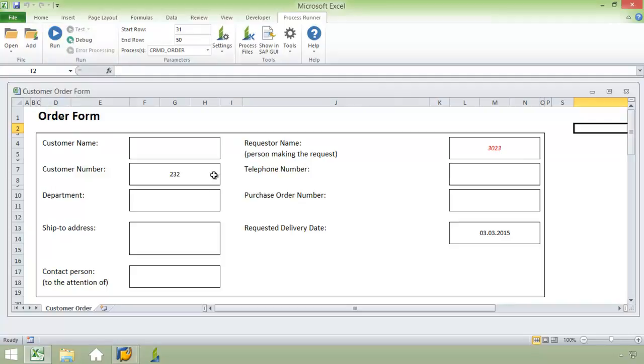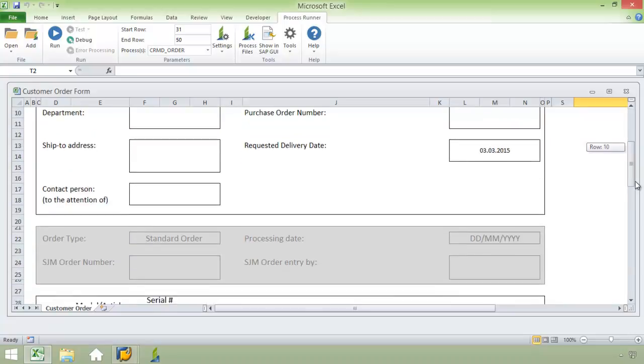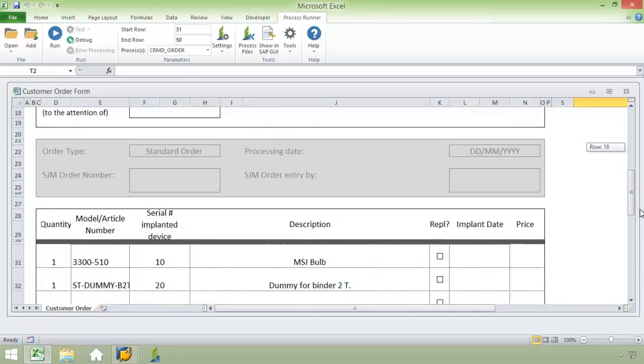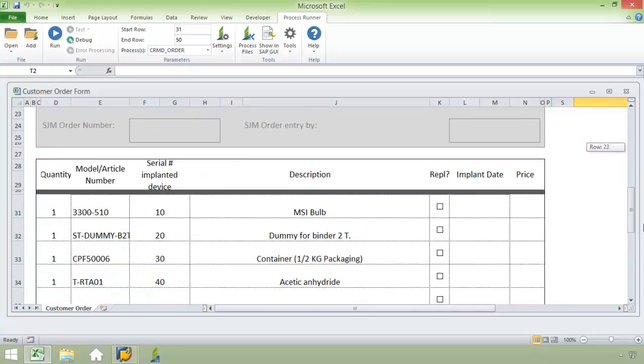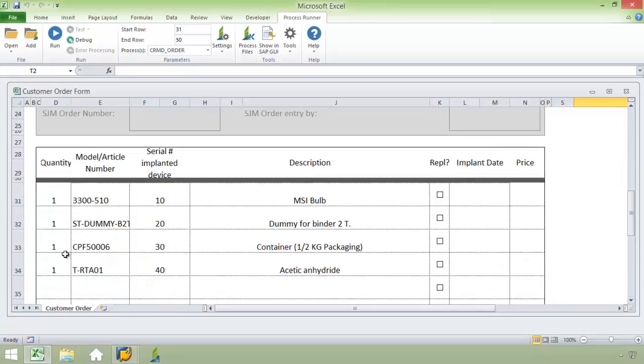You can see here I have a number of header items. This is a typical customer order form. We have a customer number, requester name, as well as a requester delivery date. If I scroll down, I have four items, four line items that need to be uploaded.